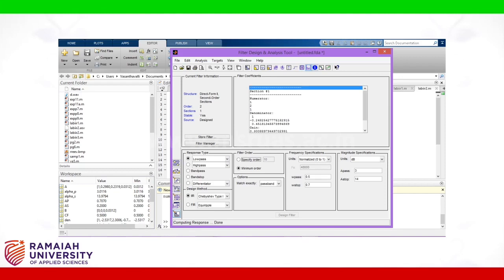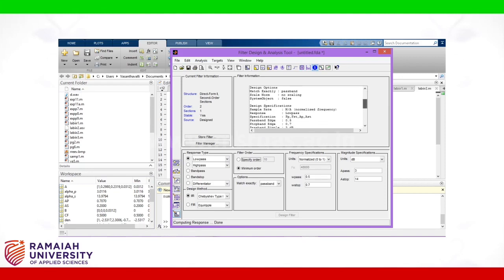Then see that information of the filter. It will give the all information about the filter.